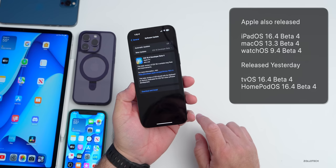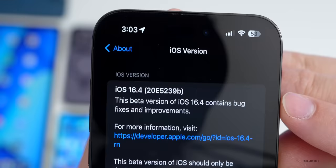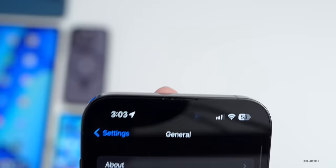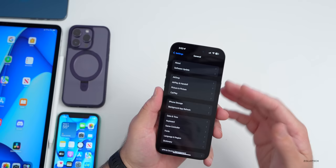HomePod OS 16.4 beta 4 also released — the TV and HomePod OS versions came out yesterday. Looking at the build number in Settings > General > About, it's 20E5239B. We're getting closer to the release candidate and final release. This build does have a modem update; every single build of iOS 16.4 beta has had a modem update so far, hopefully continuing to improve overall connectivity.